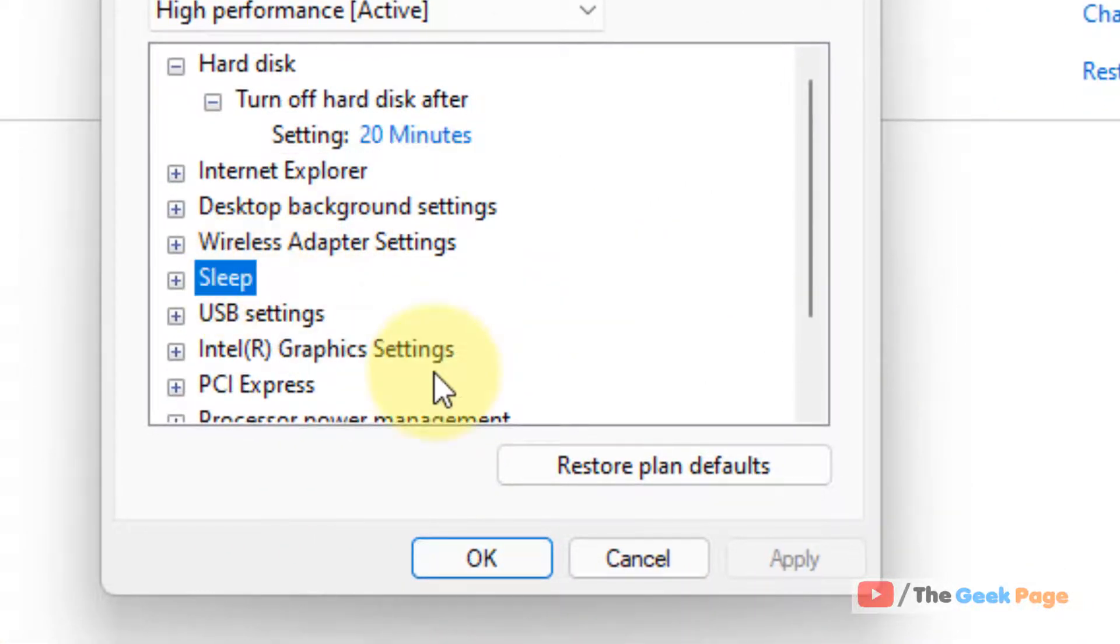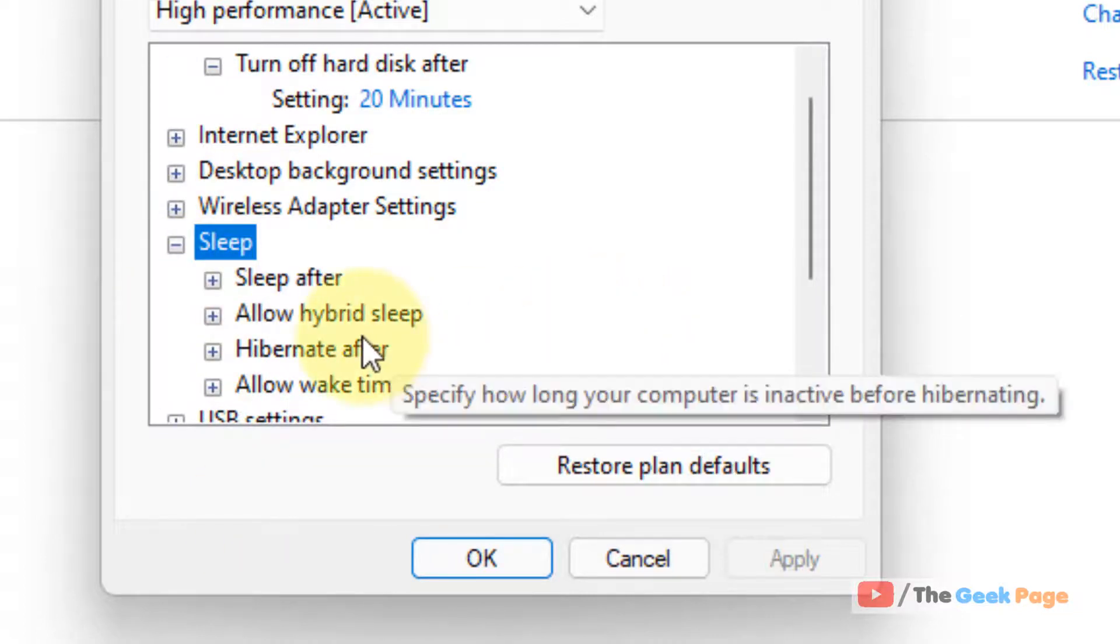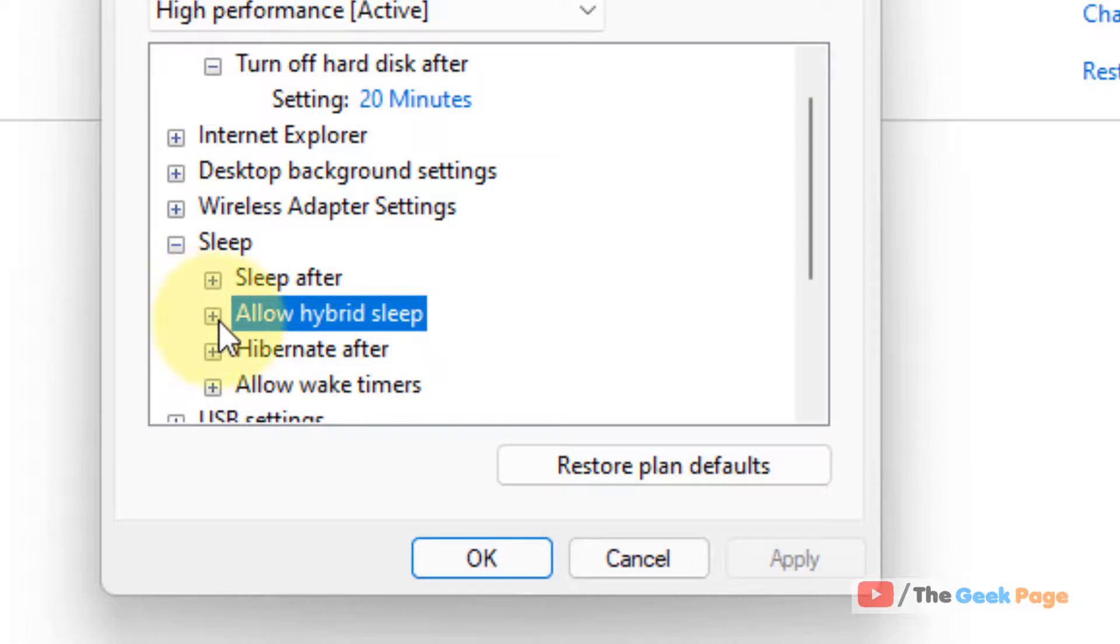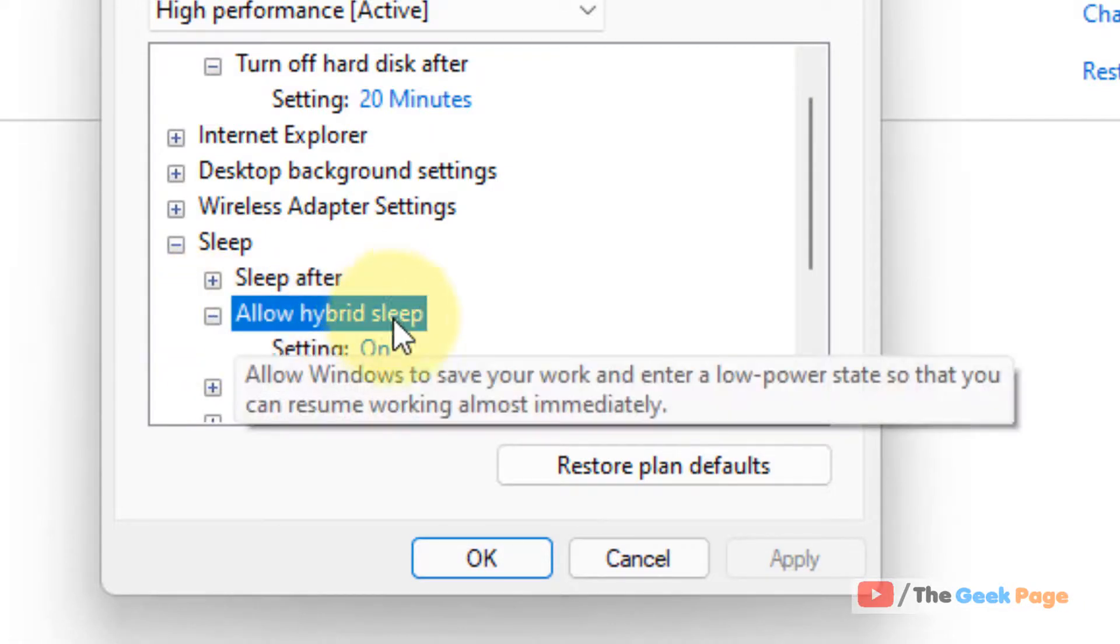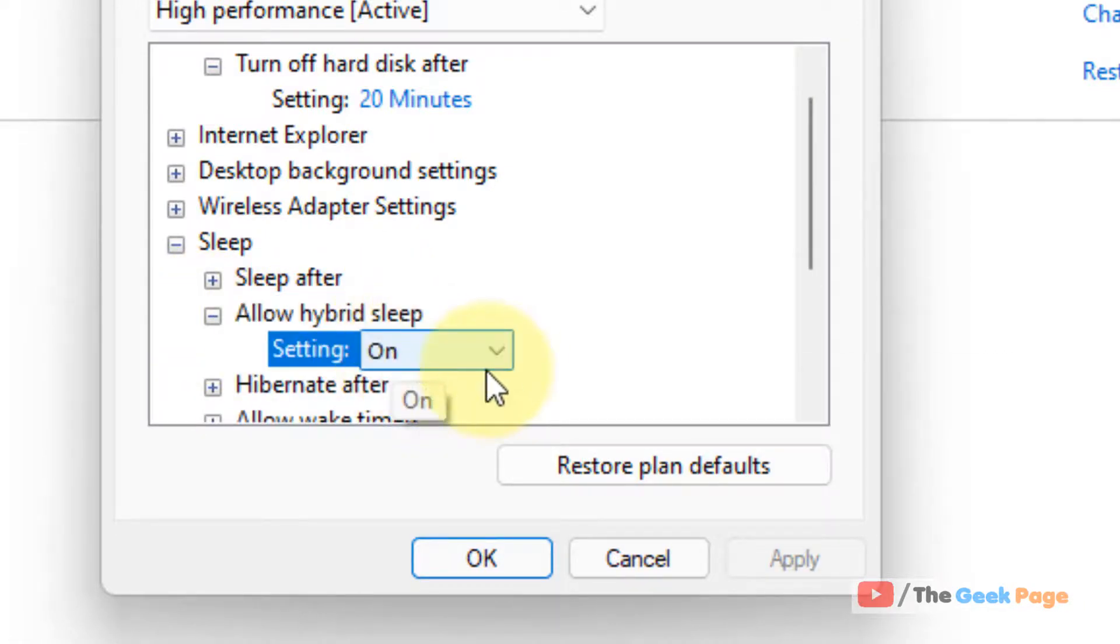Now locate sleep. Click on this plus sign to expand it. Now locate allow hybrid sleep. Click on this plus sign to expand it and turn the setting on if you want to turn it on.